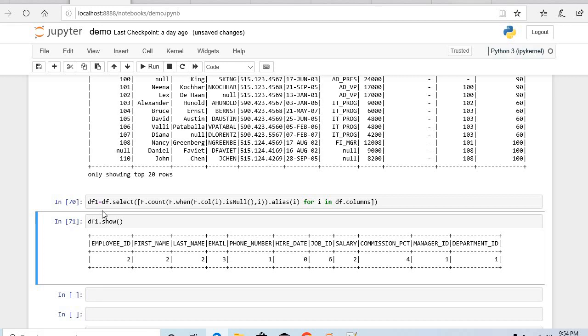This is the simplified way I tried to explain to get column-wise null or empty record count. Feel free to suggest me any other way if you found better than this. And please follow and subscribe my channel. Thank you, we will meet soon.